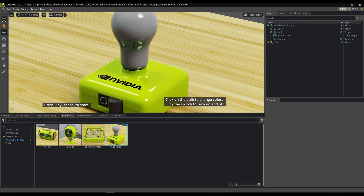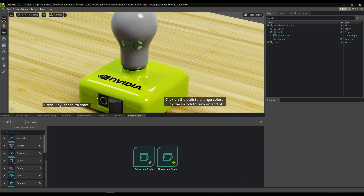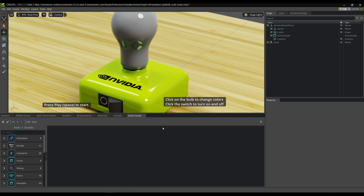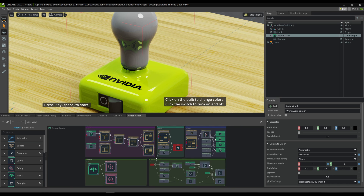And if you want to look at the Action Graph, you can go to Window, Visual Scripting, Action Graph. That'll open up the Action Graph window. You can edit the graph and select the only graph in the stage right now. That's going to open it up, and you can start exploring and learning from this example.